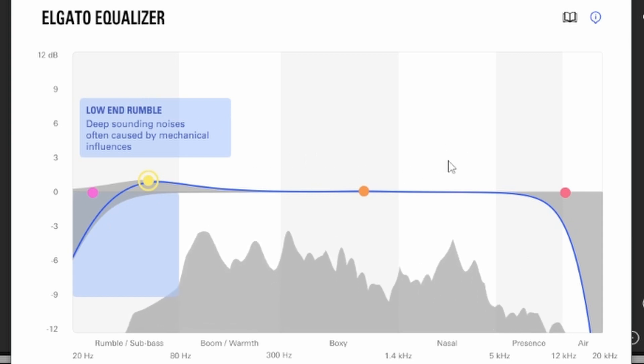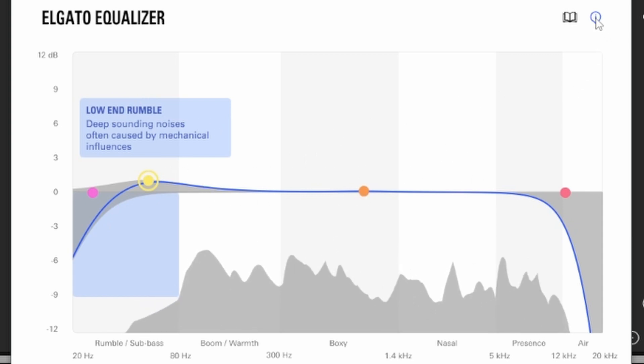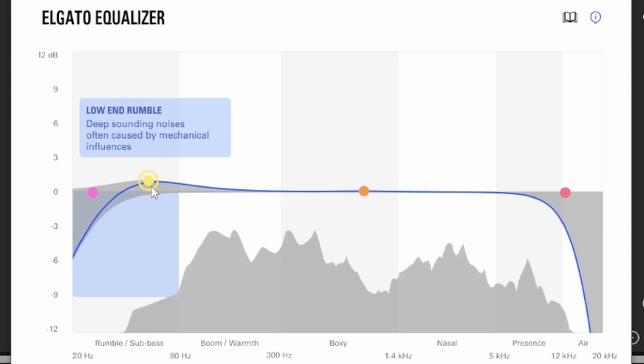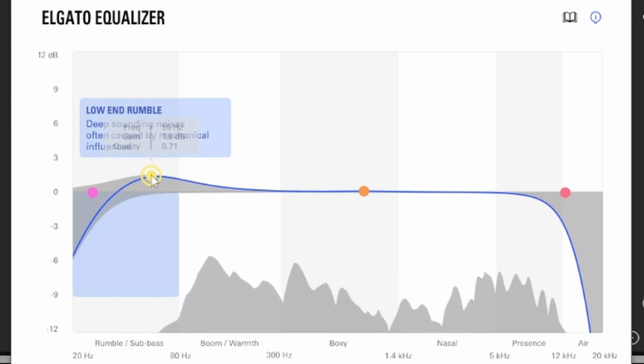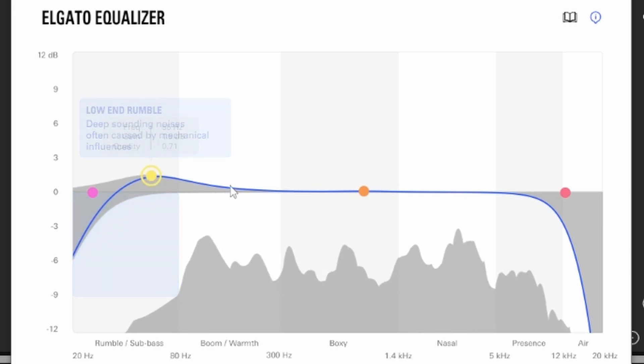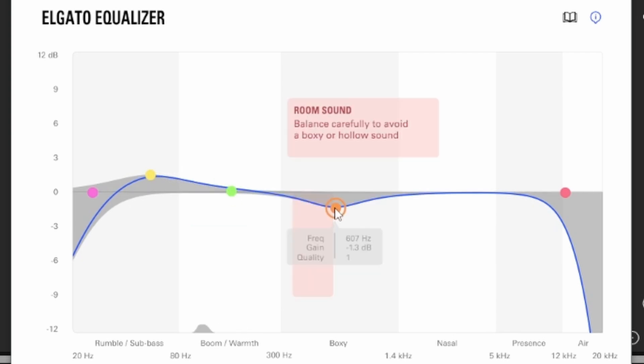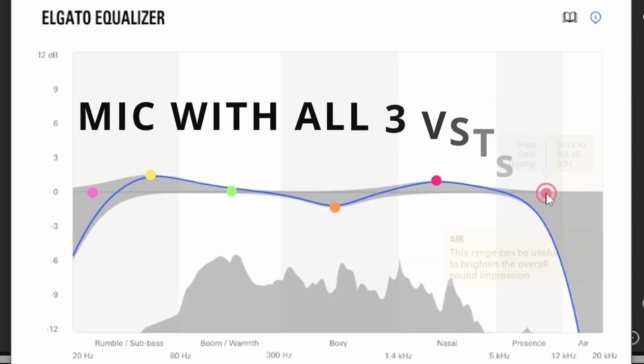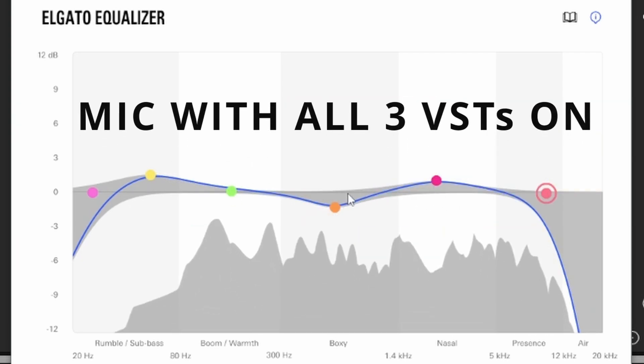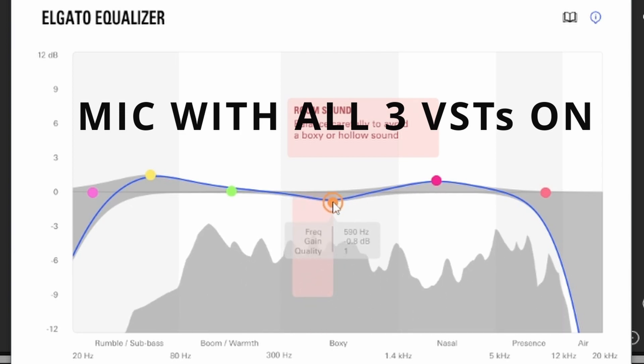Now this is what I usually have for my voice, so it probably sounds a lot different. And there you have it, you have enhanced your audio and made your voice sound a lot better.